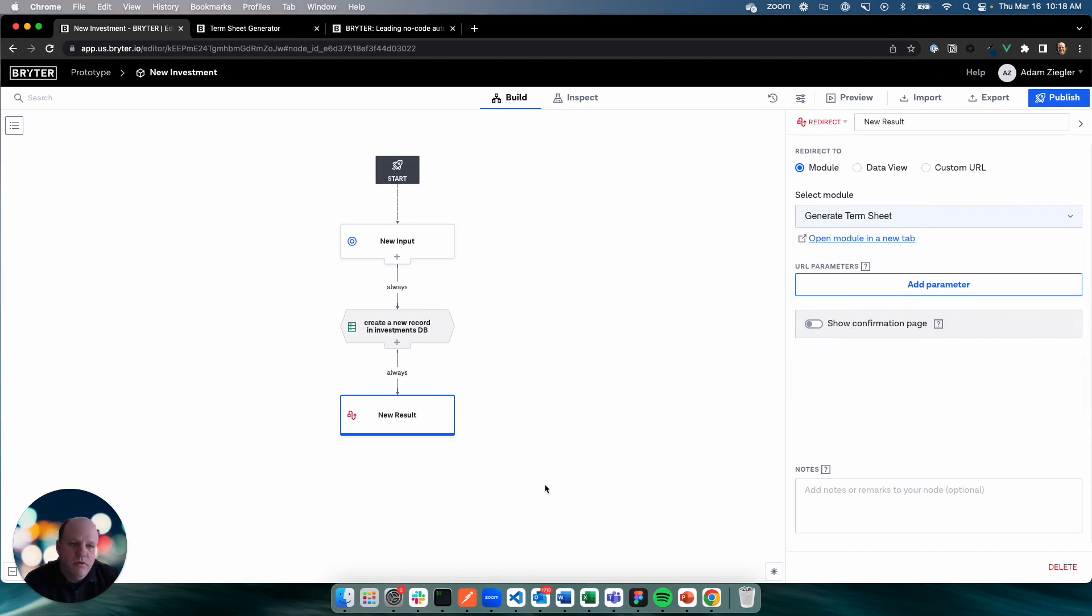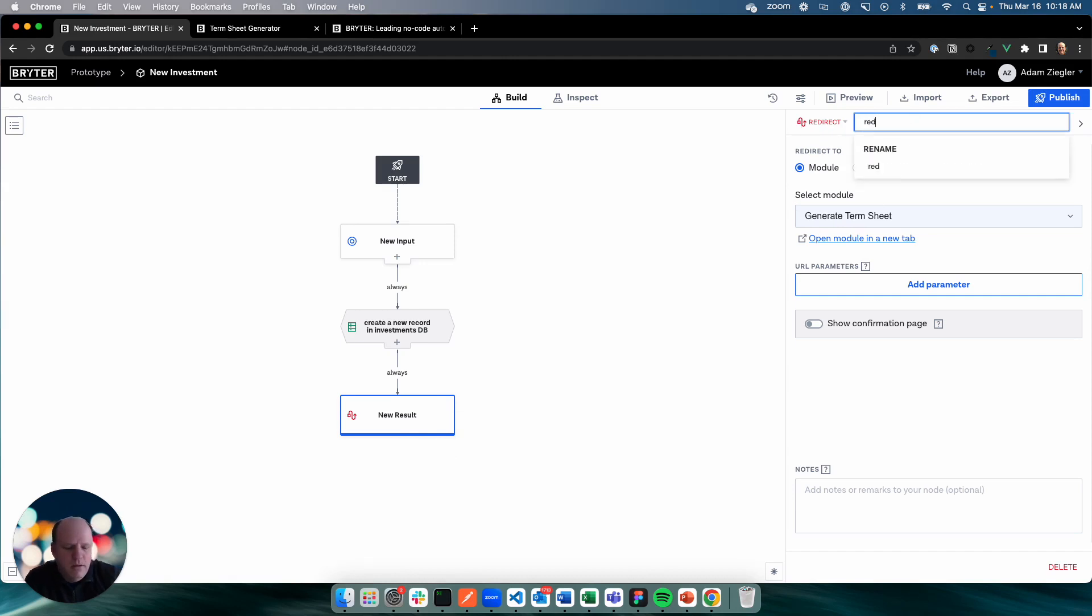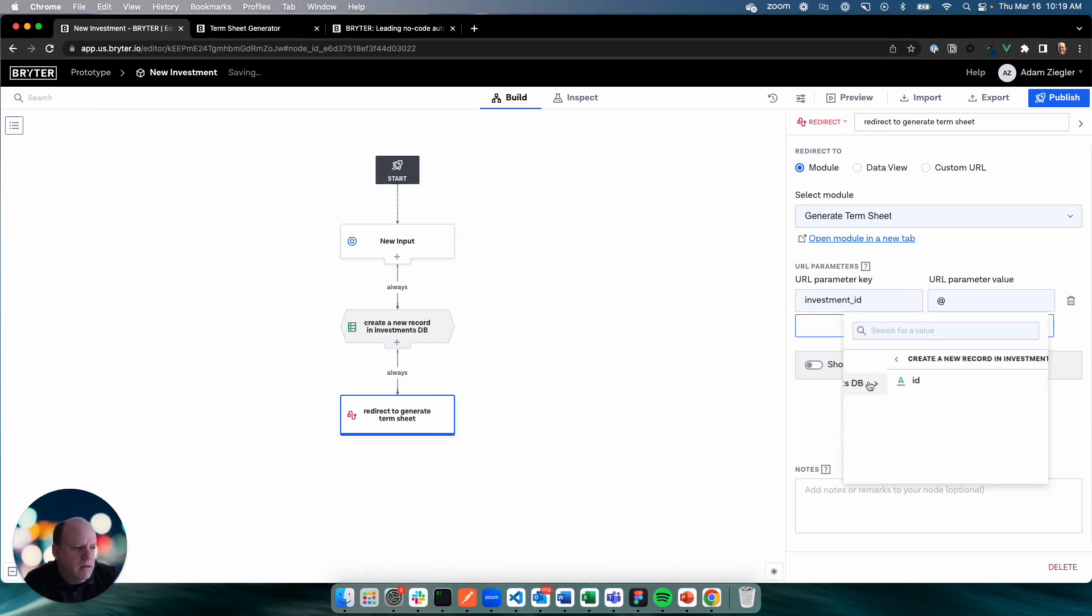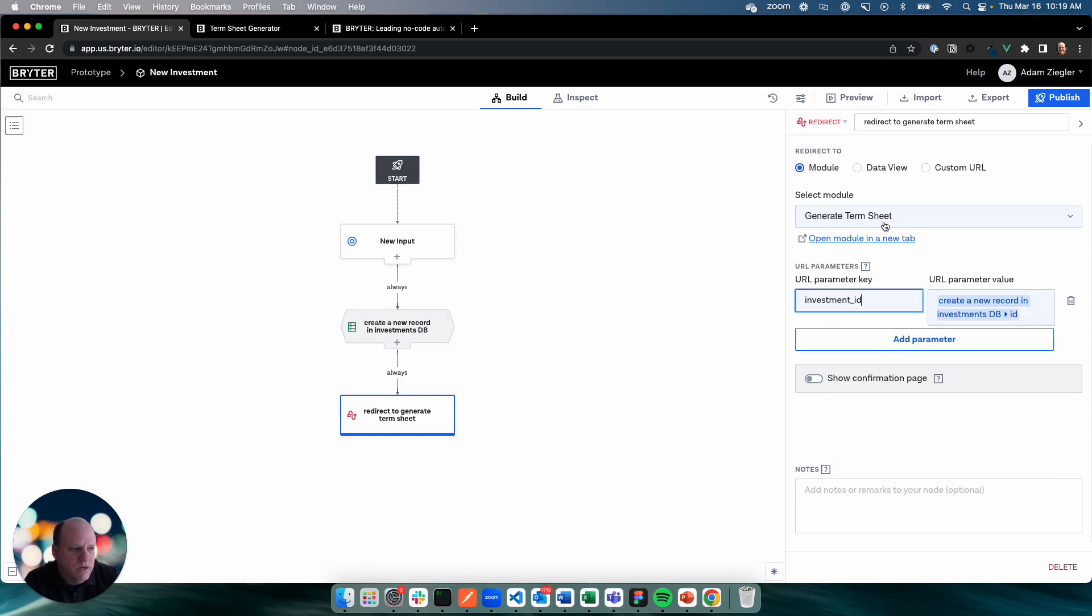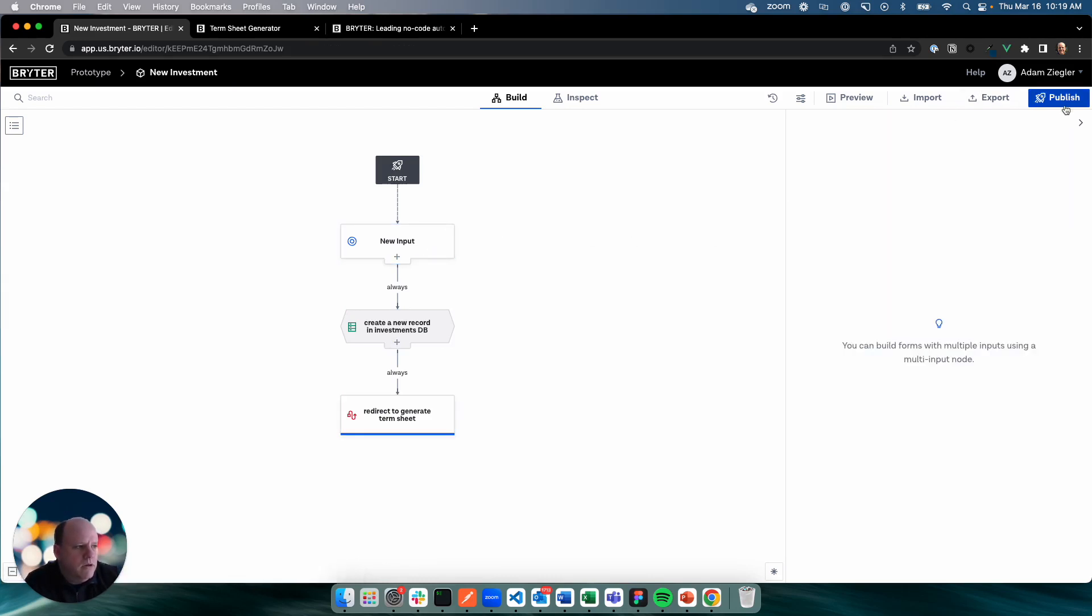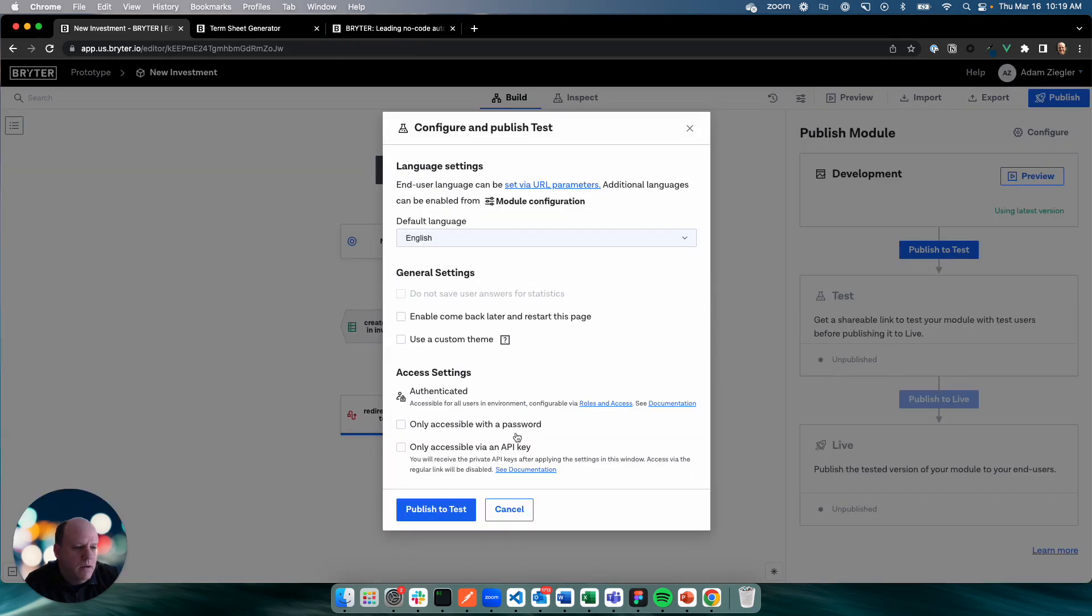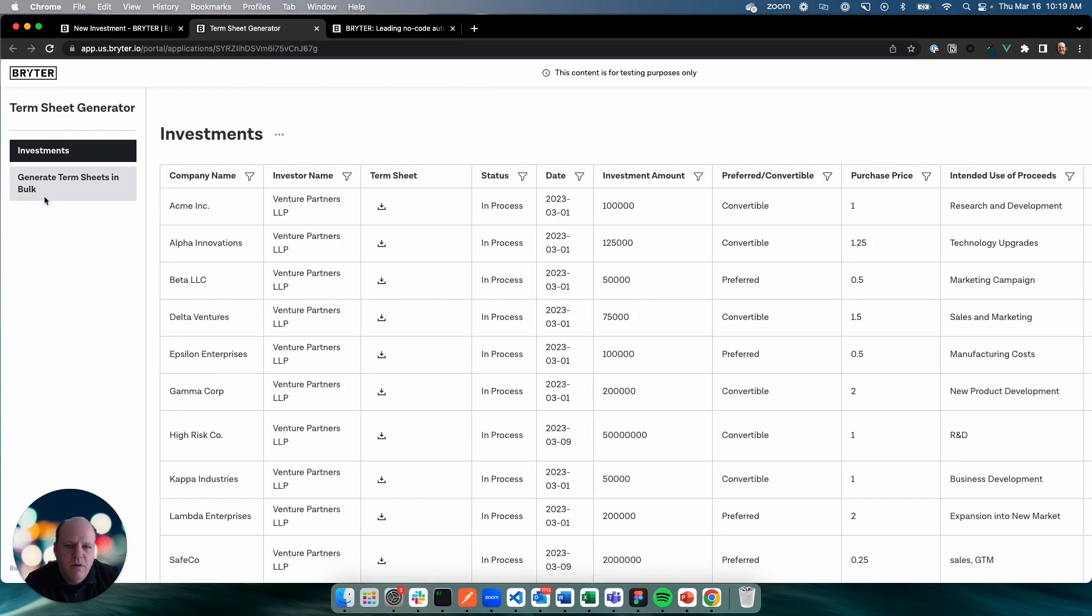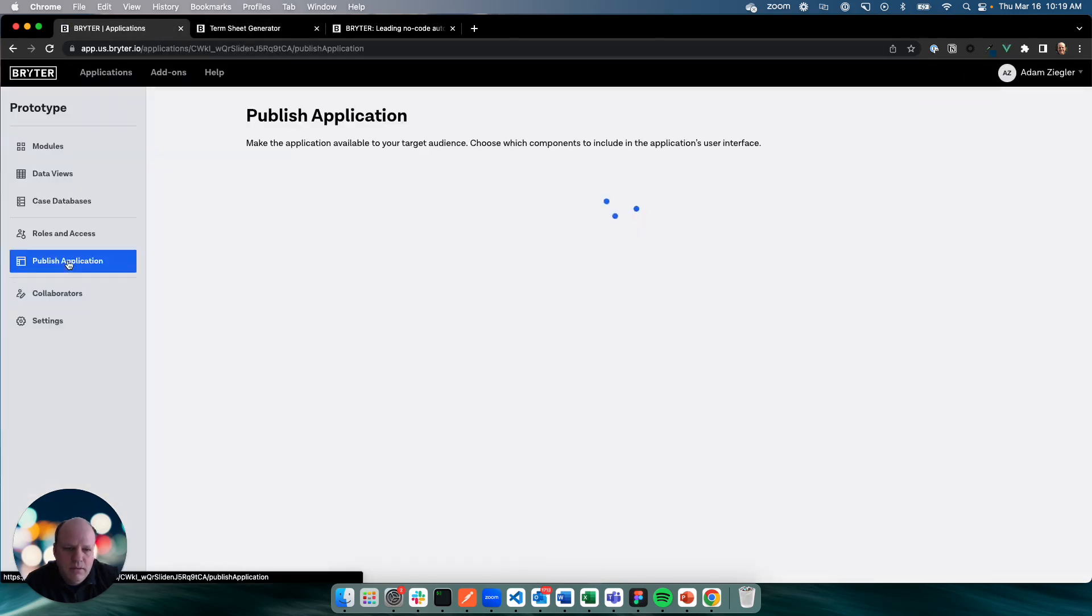And this is one of the great things about Brighter. You can actually connect up different modules and have each one doing a part of the overall process. And then you can use them in a mix and match fashion with different types of features and capabilities. So in this case, what we're going to do is redirect. Once we get to the end of this module, we're going to redirect to our generate term sheet module. That'll do the work of creating the term sheet. We're going to pass along a parameter called investment ID that we're going to get from our database when we create the new record. That will allow the generate term sheet module to know which record it's working with.